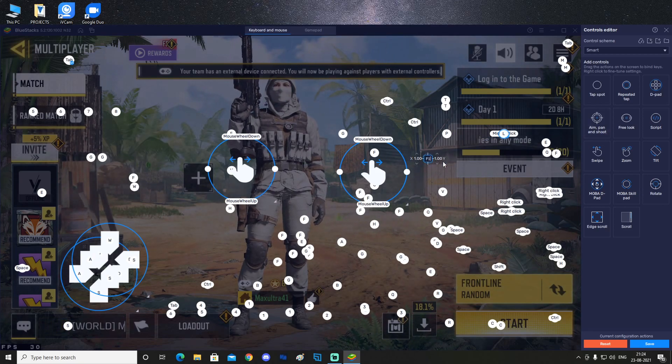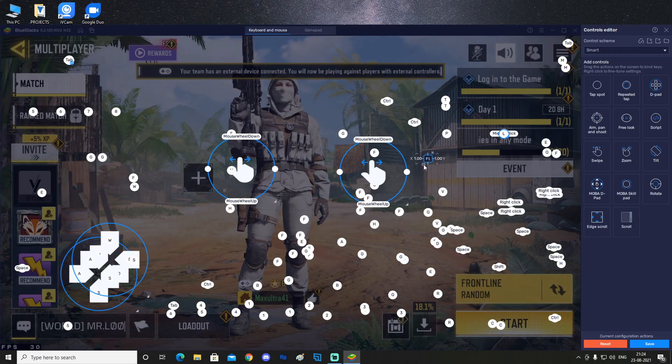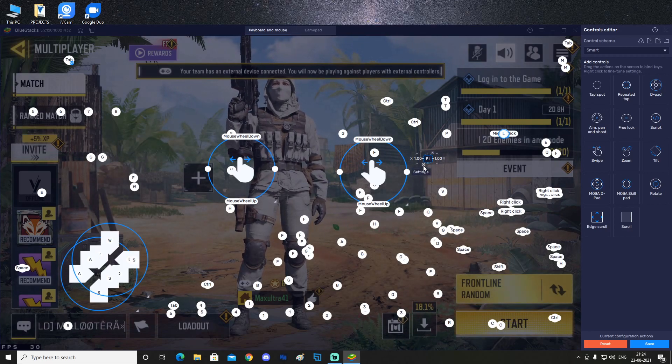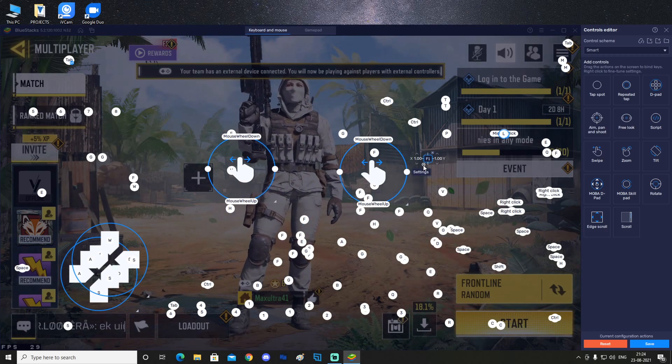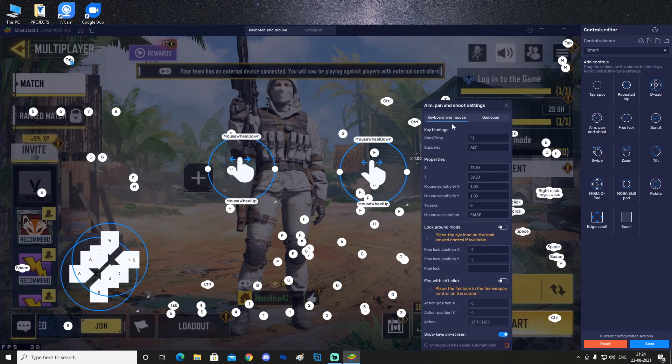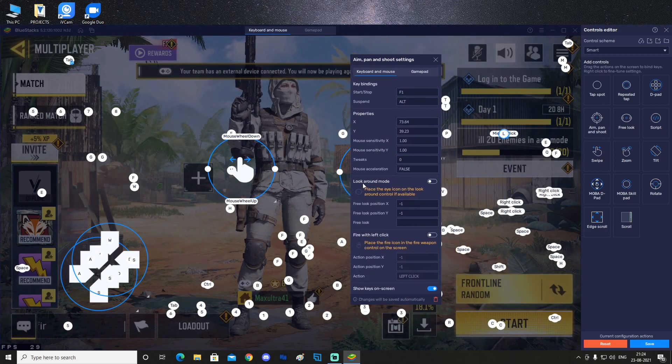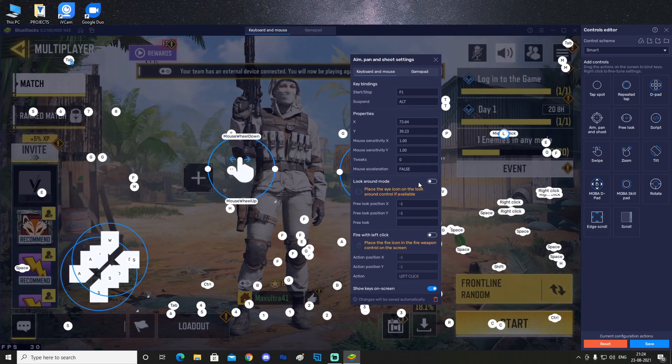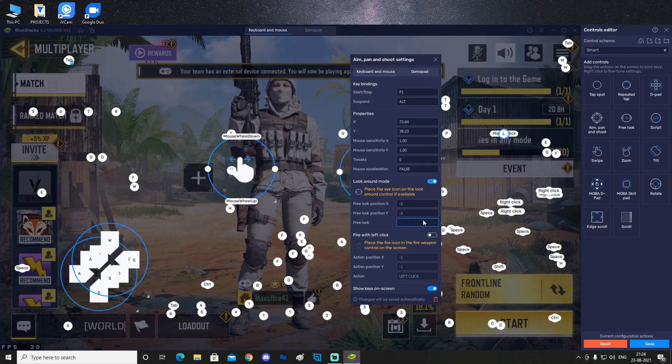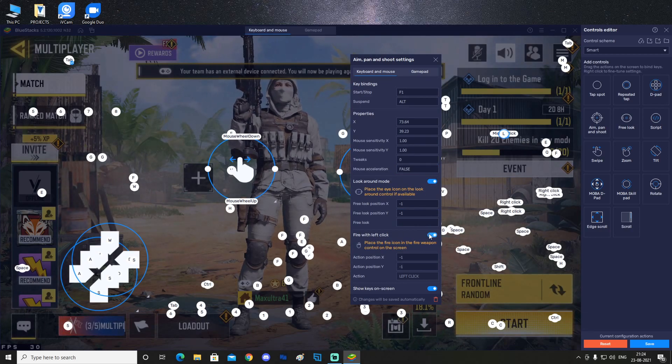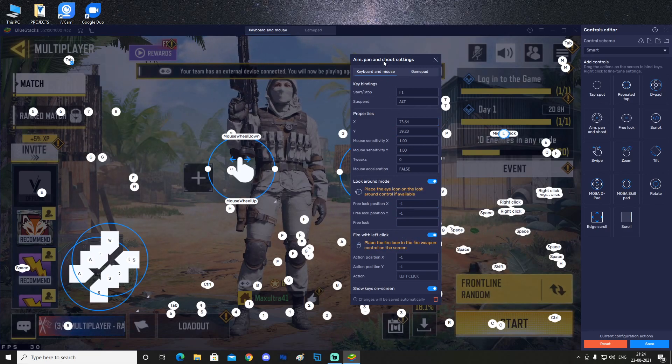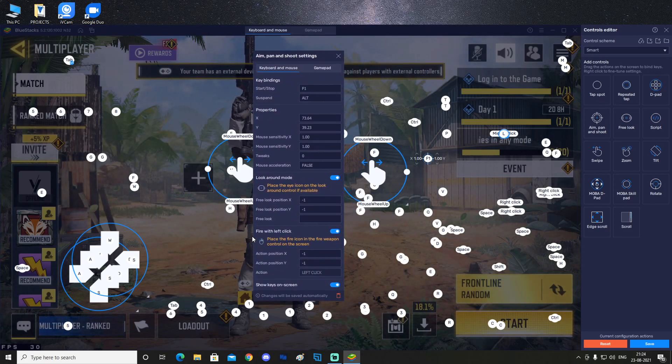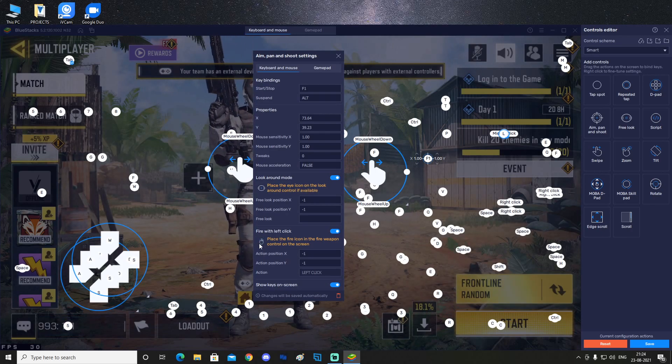On the bottom you can see there's this thing called settings, so just click on that and then this window will pop up. After that, just make sure that you have ticked on the look around mode - make it blue - and also fire with left click, this one make it blue.